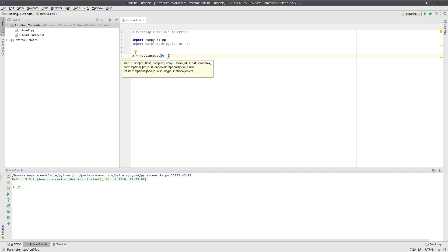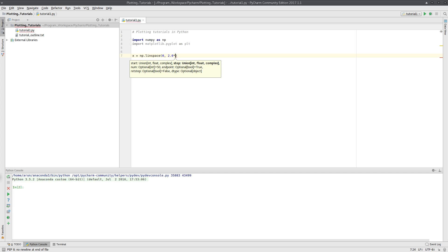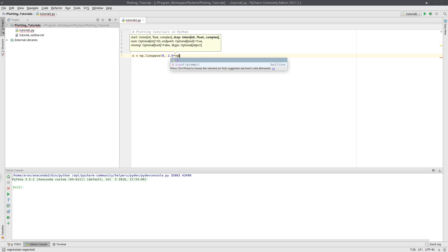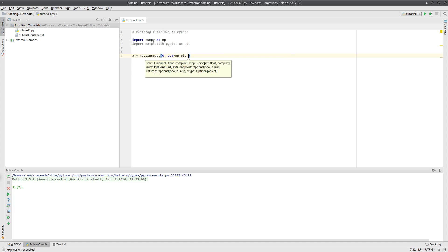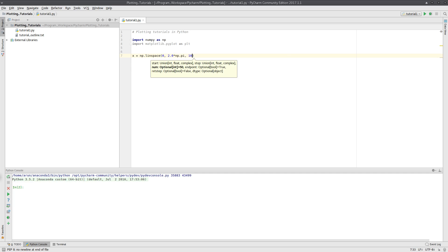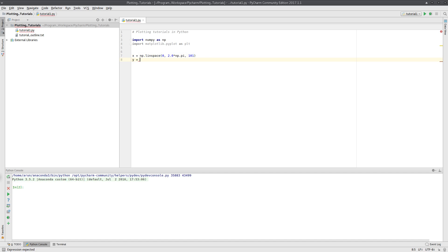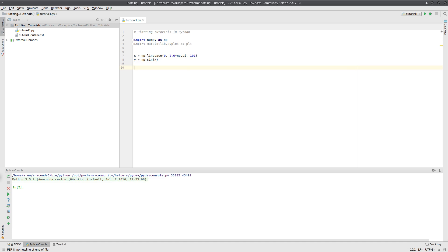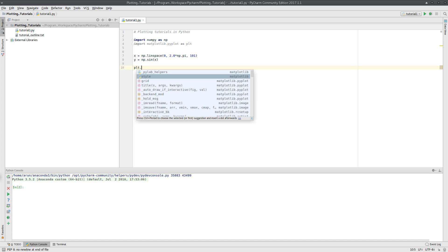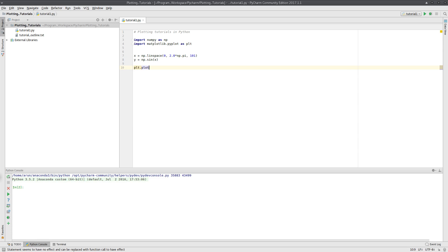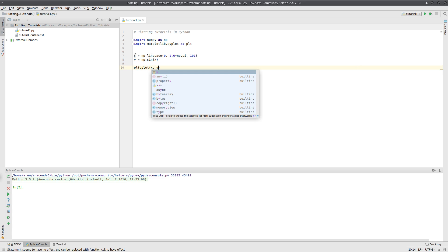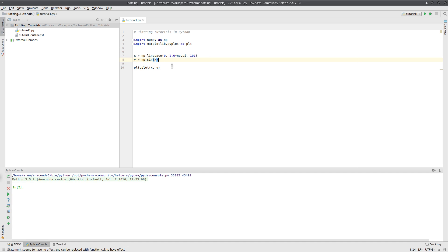So if I took linspace zero comma two point zero star np dot pi, let's create 101 points. So this is going to create 101 equally spaced points between zero and two pi. And then let's draw a sine curve. So if I type np dot sine of x, this is going to create my sine curve. And to plot this, it's very simple. I just have to type plt dot plot and then type x comma y. I'm going to plot the variable x along the x axis and the value y along the y axis. So we get this plot.